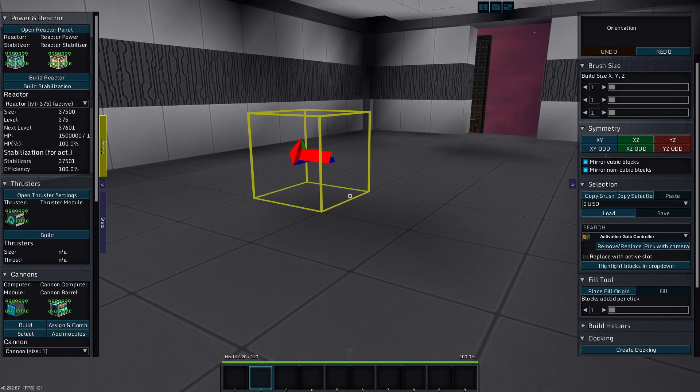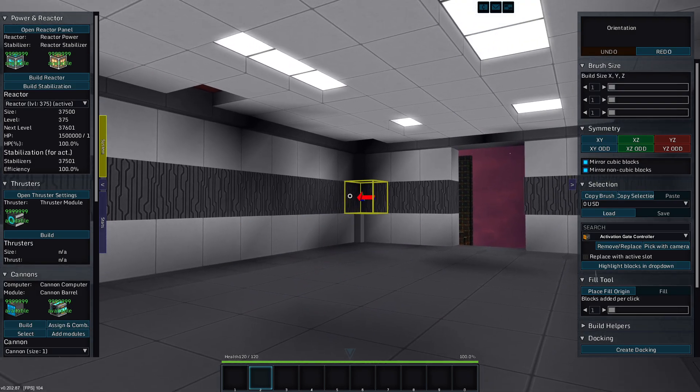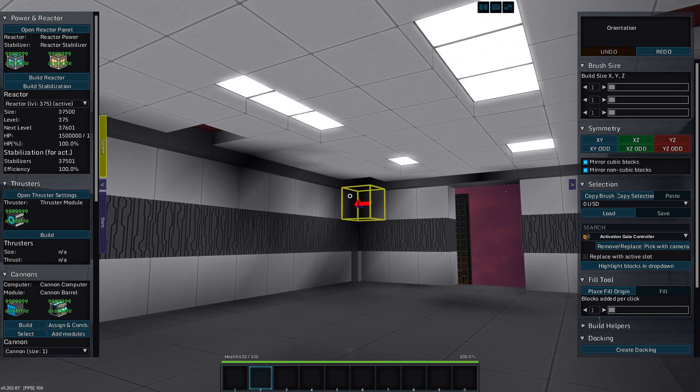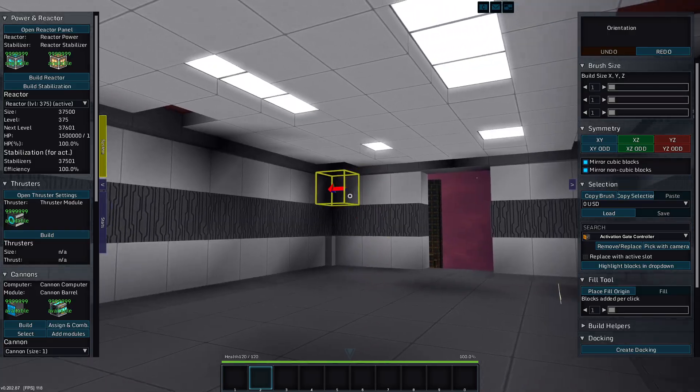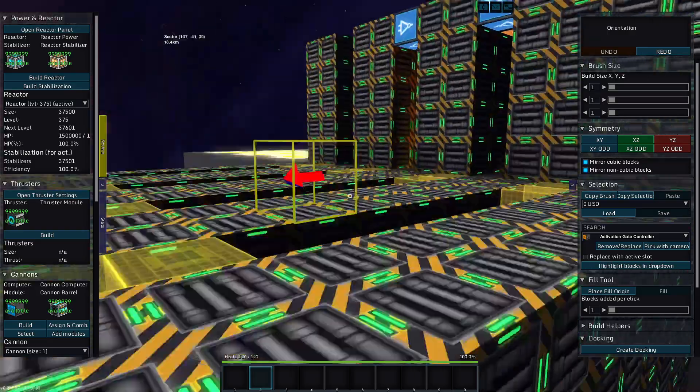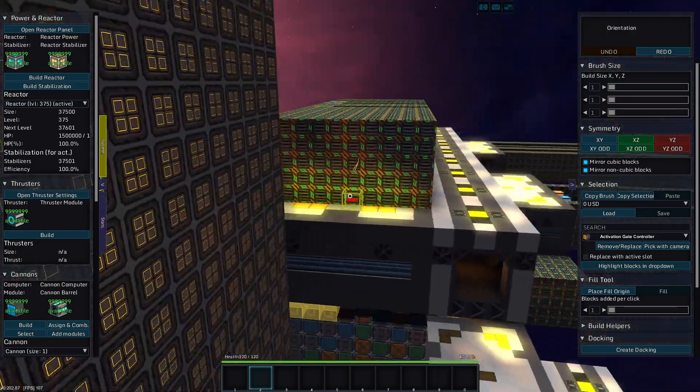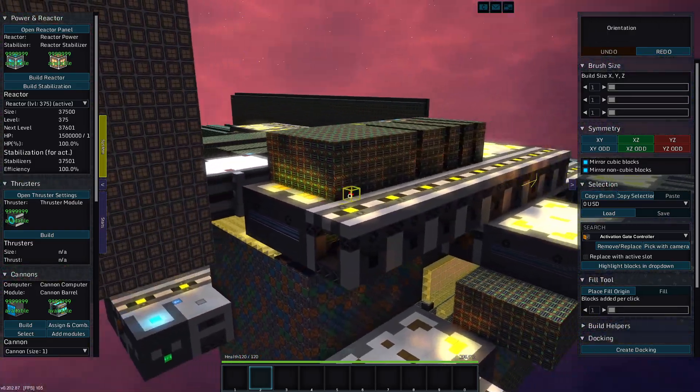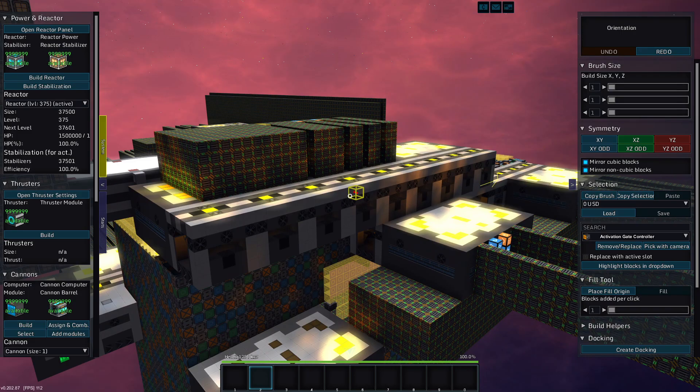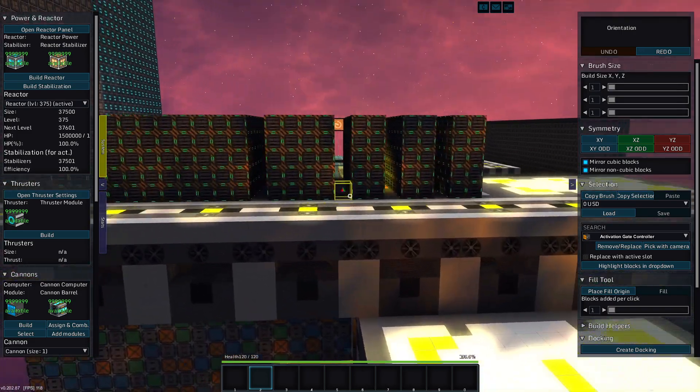Greetings and salutations, my name is JW608, and today I am playing Starmade. And we have plenty of factories to build, but I think we're going to take a break from that because my brain's starting to melt.